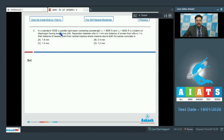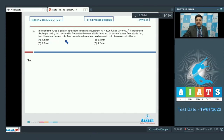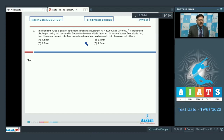Question 3: In a standard Young's Double Slit Experiment, a parallel light beam containing wavelengths λ₁ = 4000 Å and λ₂ = 6000 Å is incident on a diaphragm with two narrow slits. The separation between slits is 1 mm and the distance from slits to screen is 1 meter. Find the distance of the nearest point from central maxima where maxima due to both wavelengths coincide.